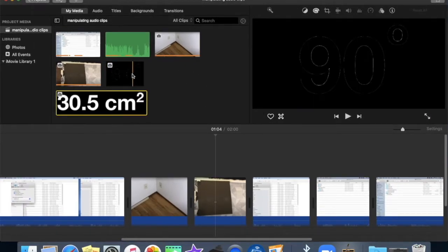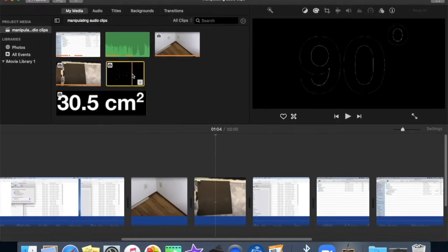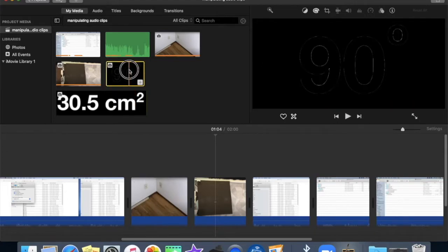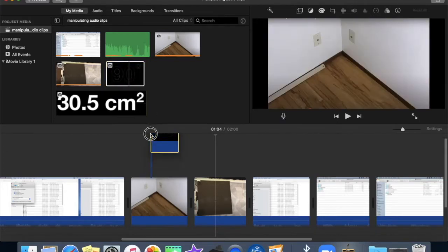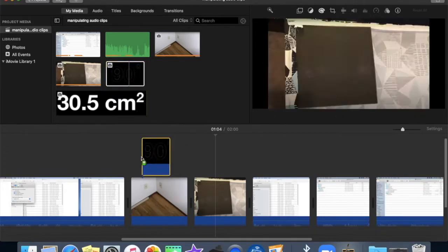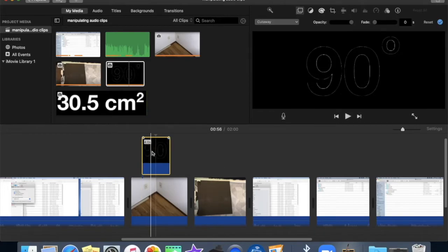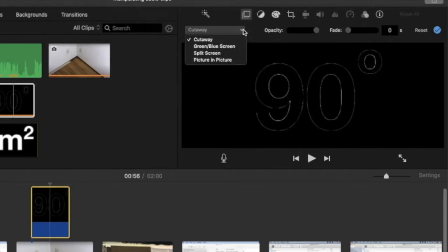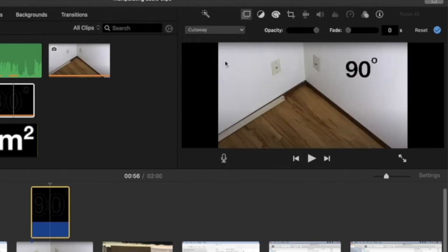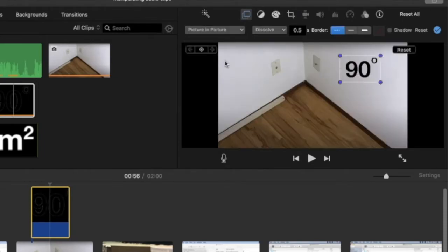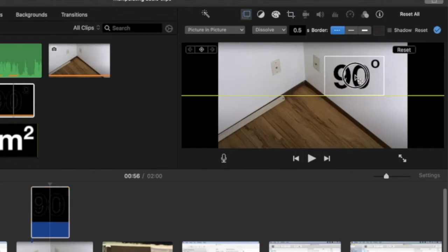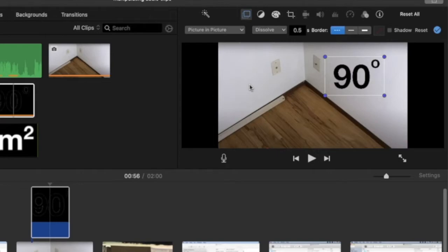My first image, the 90 degrees, belongs with this image here. So I'm just going to drag it down and attach it. Like that. Then double-click to bring up these options up here. And we'll switch this from cutaway to picture-in-picture. And you can see now that it is transparent. So I'm just going to resize this. Click outside the box and apply the settings here.